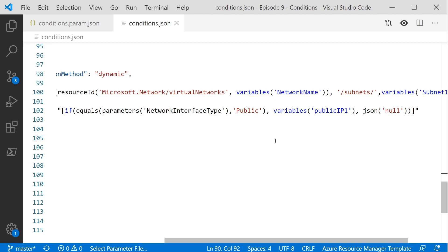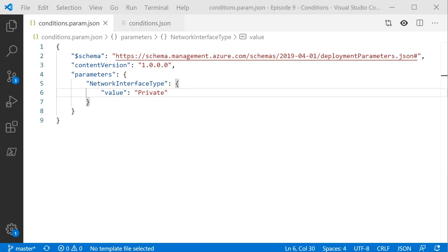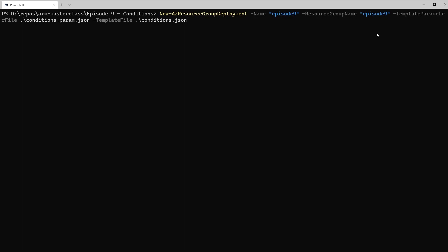Our template is now ready to go. Based on whether somebody passes in public or private, it will create a network card and decide whether to create a public IP address and assign it to the card. We're going to go ahead and run this template now. In the parameters file, I'm setting the network interface type to private, so this deployment should not create the public IP address and should not assign it to the network card. We'll run that from PowerShell using our standard deployment command, then hop over to the Azure portal to see what it creates.